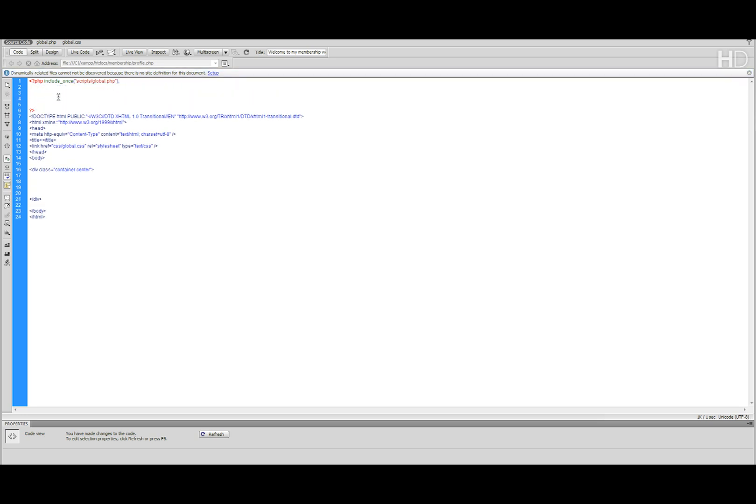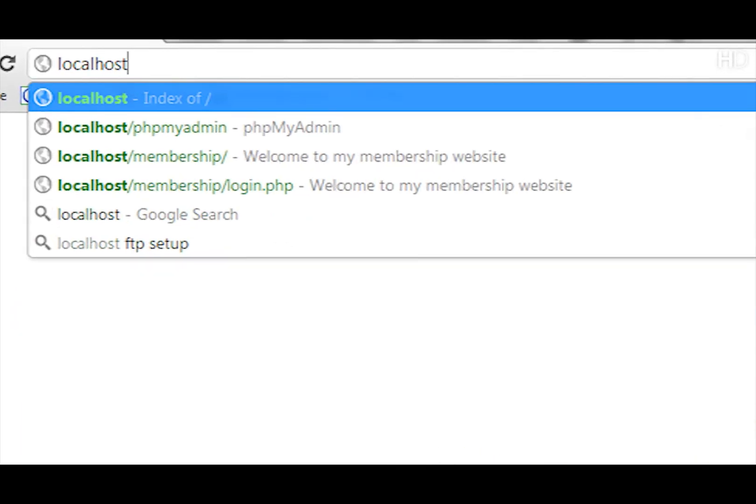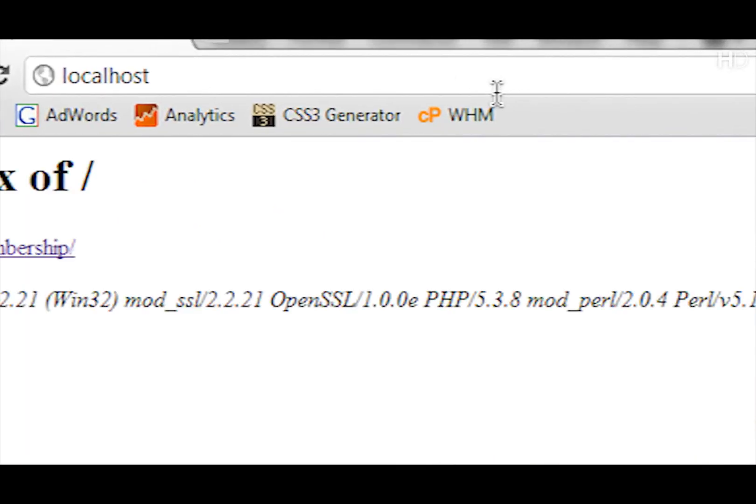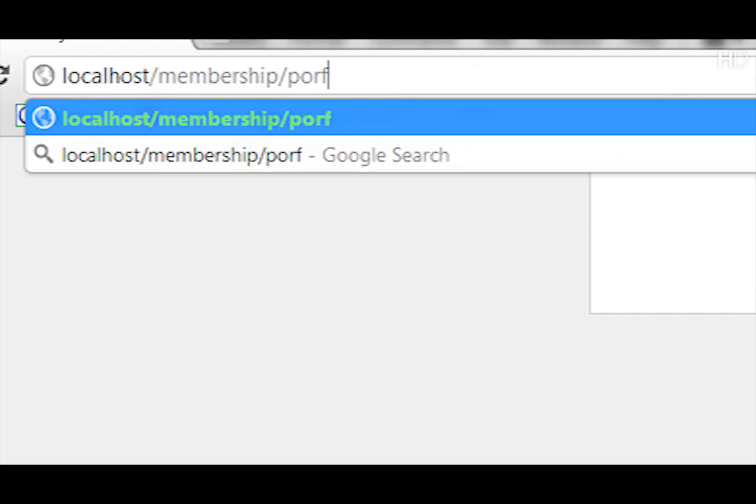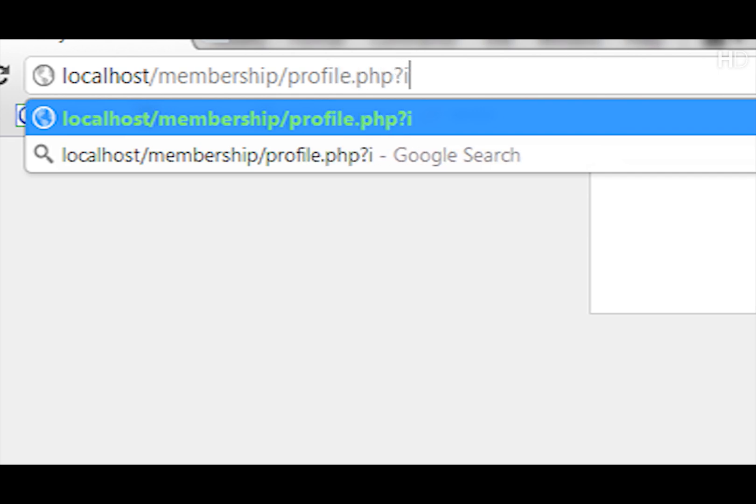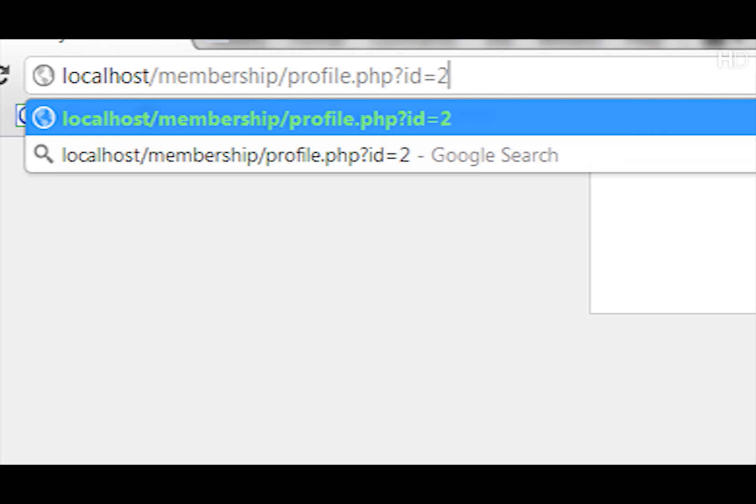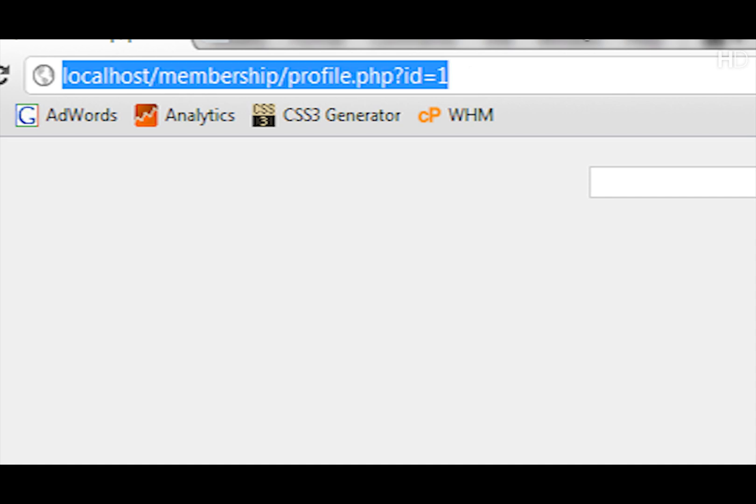Now how the profiles are going to work is quite simple. If we open up the browser and navigate to the localhost directory and go into the membership folder, for the profiles to collect the variables we're just going to use URL variables. So we do Profile.php question mark ID equals and then the value, so it can be any ID of any member. Let's set it to 1.